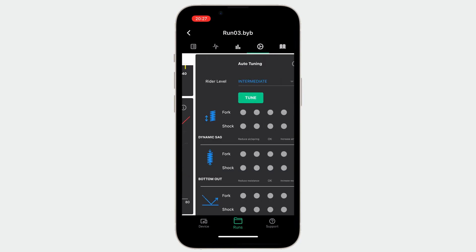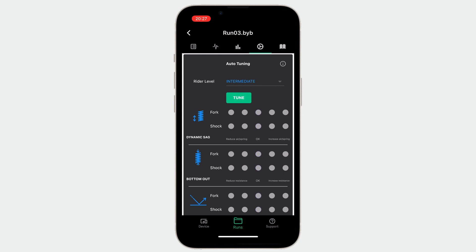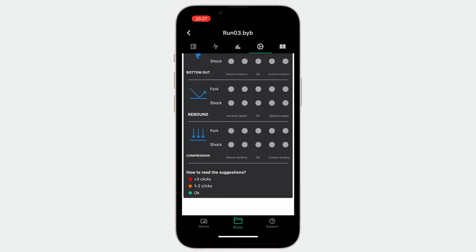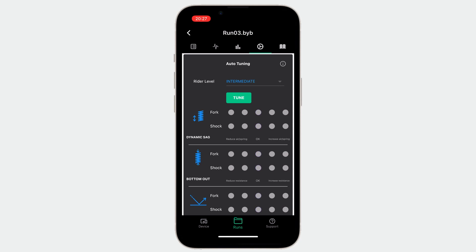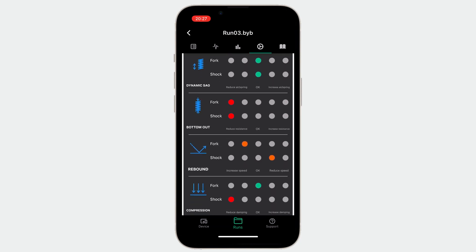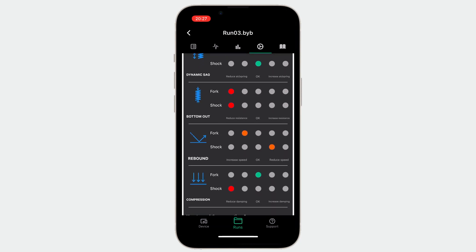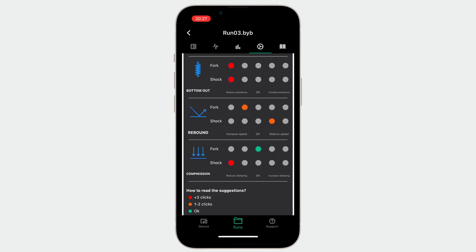The next tab is called the automatic tuning page. This tool is really appreciated — it's very simple. You just have to select the rider's level and click tune. This tool will give you exact information on how to adjust the knobs of your suspension. Just looking at the color of the fork and shock dots, you can understand if you are closer or further away from the perfect setup.